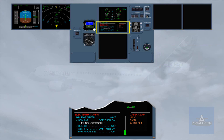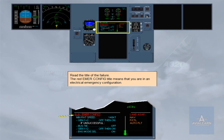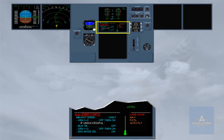Read the title of the failure. The red emergency configuration title means that you are in an electrical emergency configuration. The red message 'Land ASAP' orders to land as soon as possible.